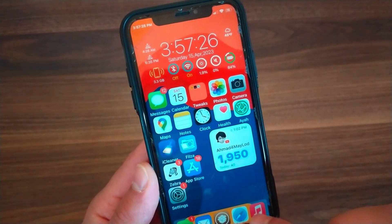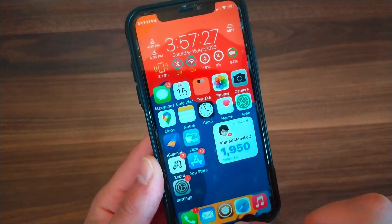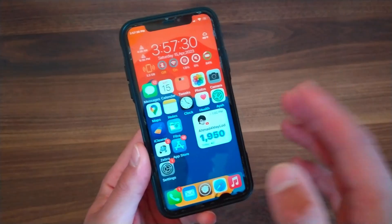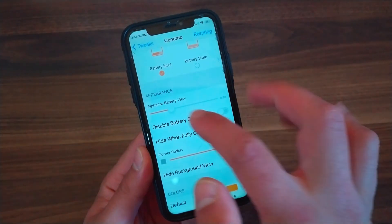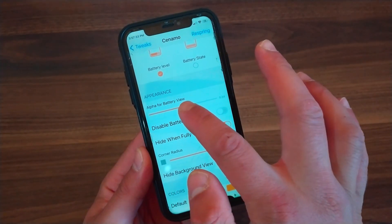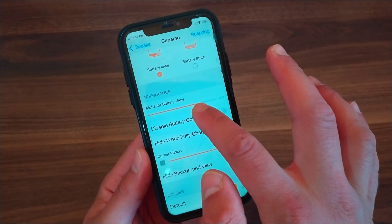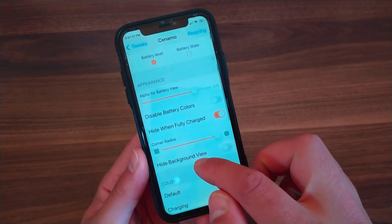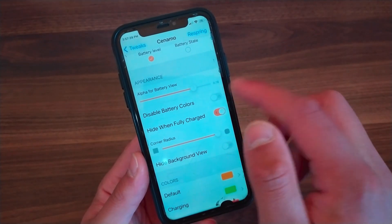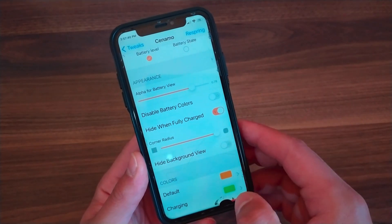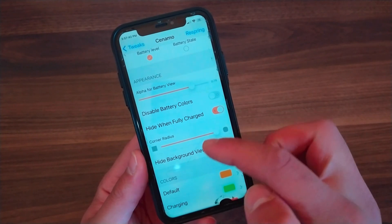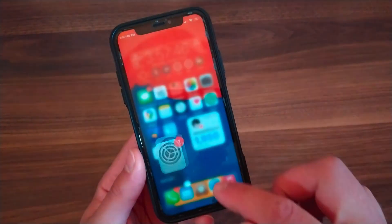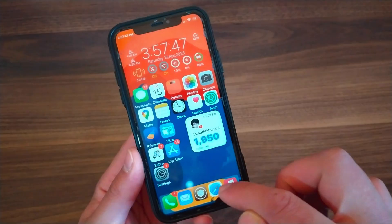In the Appearance section, you can change the alpha for the battery view — this will make the dock background more or less transparent. You must respring your device to apply changes. Below, you can disable battery color and also hide when fully charged. You can also change the corner radius to make it the way you like.